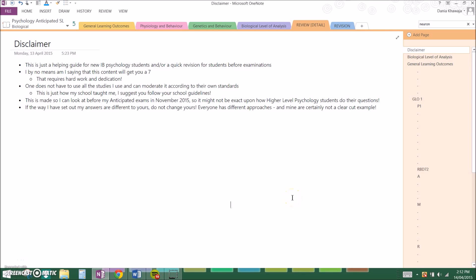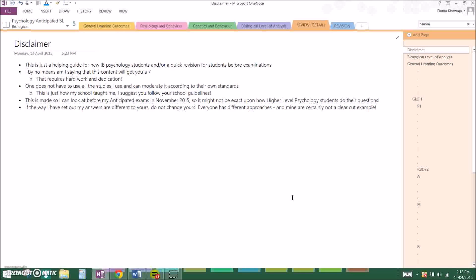My name is Dania and I go to an IB school. I'm in grade 11 currently and I study psychology anticipated standard level. Throughout this series I'm going to be giving you a quick guide on how to do the general learning outcomes, the principles and beliefs, genetics and behavior, and just throughout the whole psychology course that I will be doing.